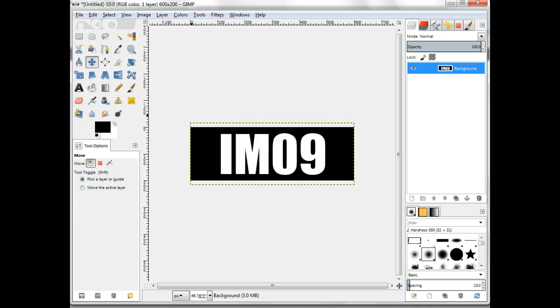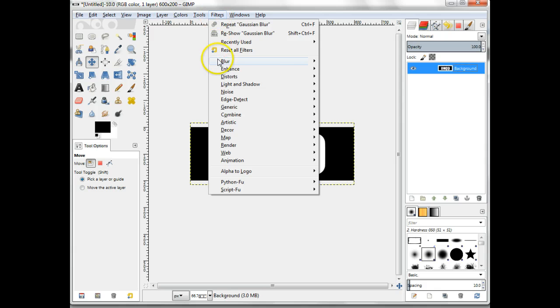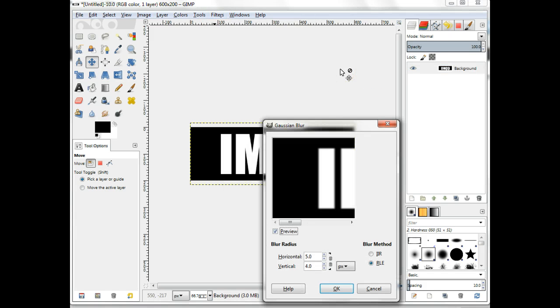Blur the image a little. Filters, blur, Gaussian blur. Use a setting of about 1 pixel for each 100 pixels of width.